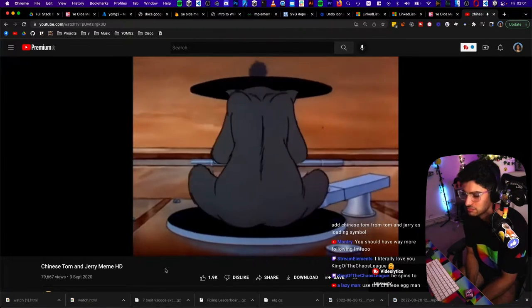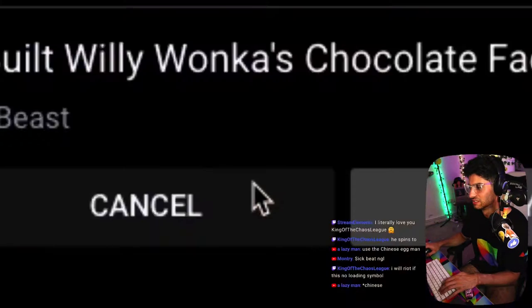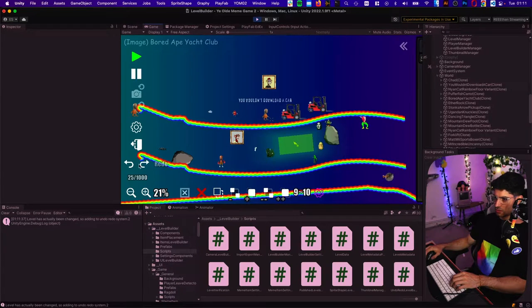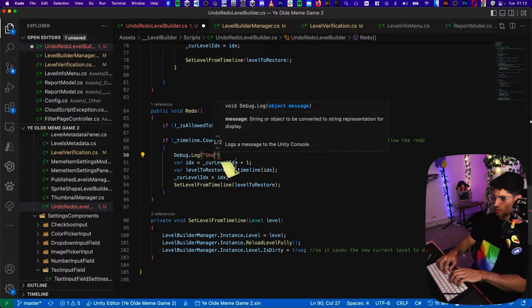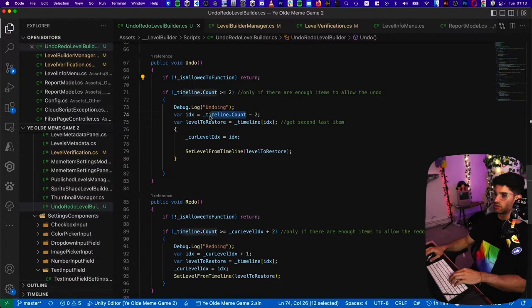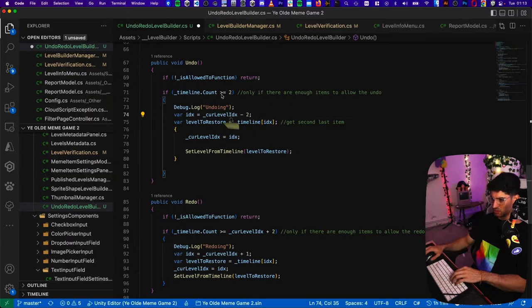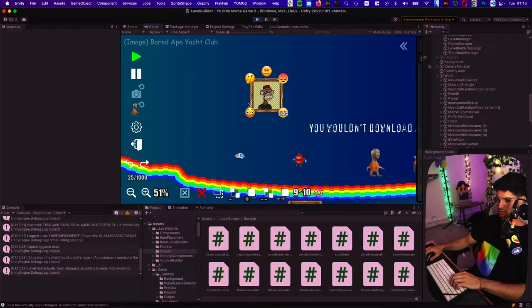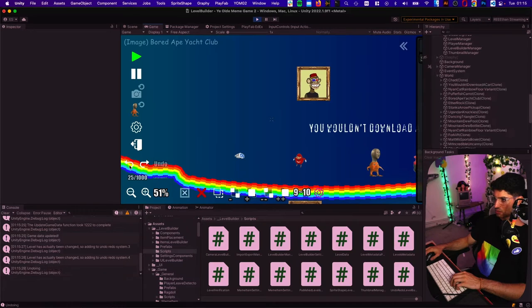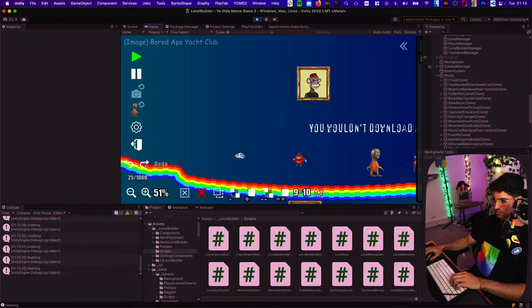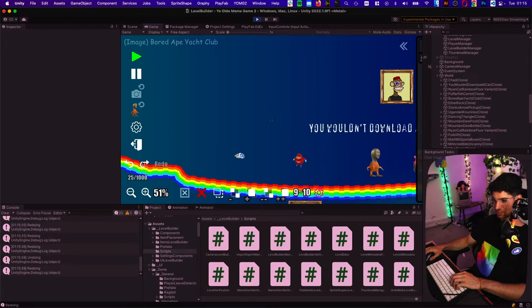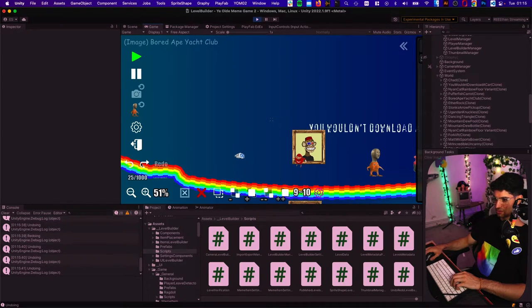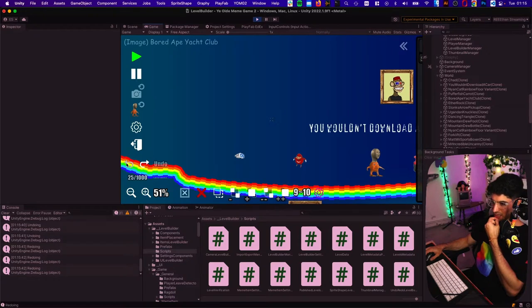Undo, redo, undo, redo. Debug.Log undoing. Oh, should undo to the current level index, index minus two, right? Let's try this again. Hopefully this should work. So move it, move it, move it. Undo, undo, undo, undo, nice. Redo, redo, redo, redo, nice. Undo, redo, undo, undo, undo, undo, redo, redo, redo. Lovely, look at that.